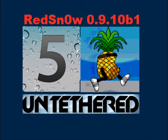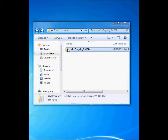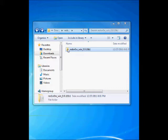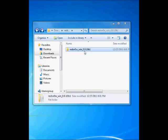Now I am going to tell you about running RedSn0w 0.9.10 beta 1. You can just double-click the folder which you have just downloaded and extracted.